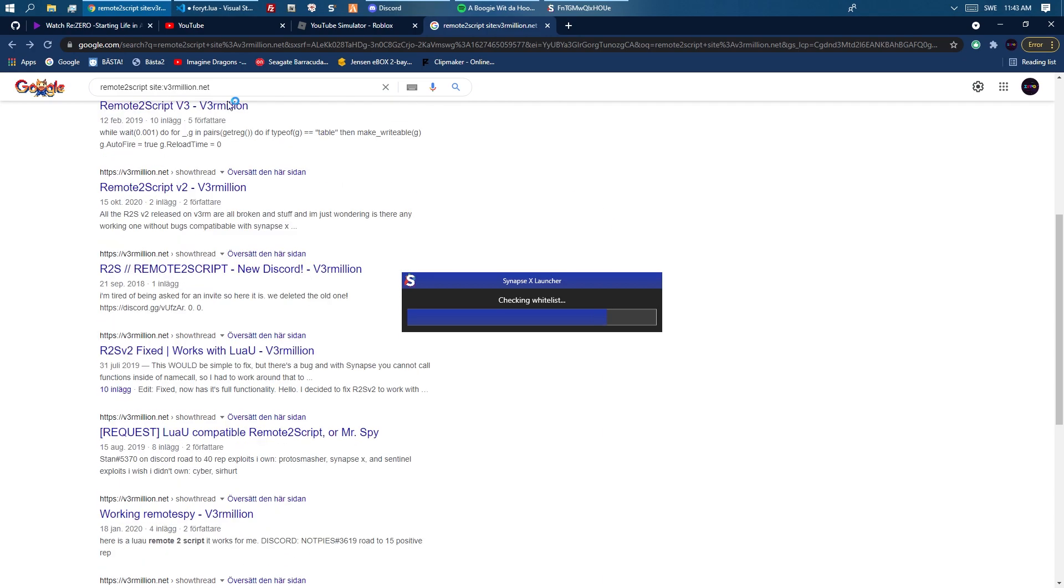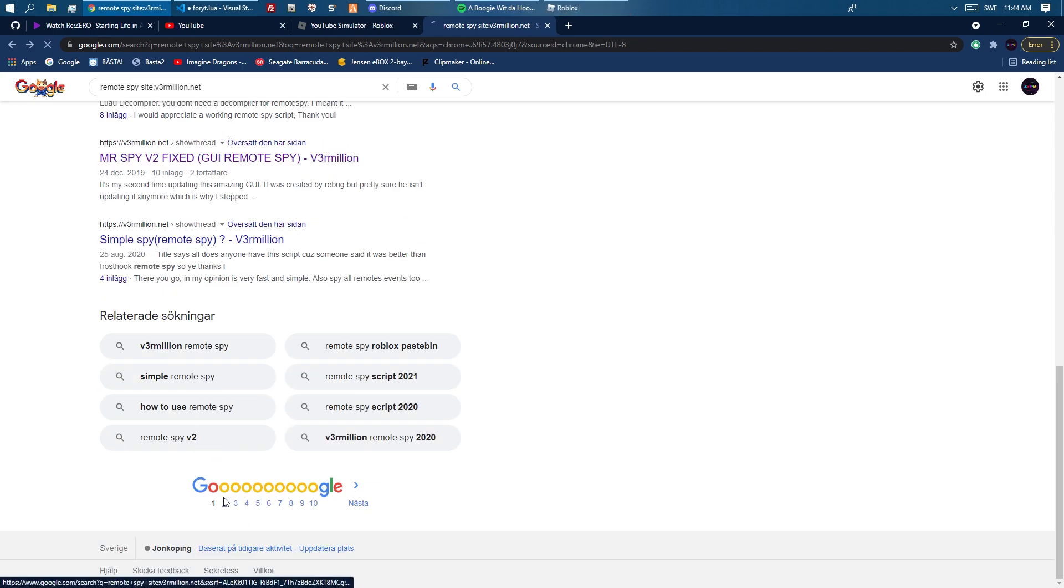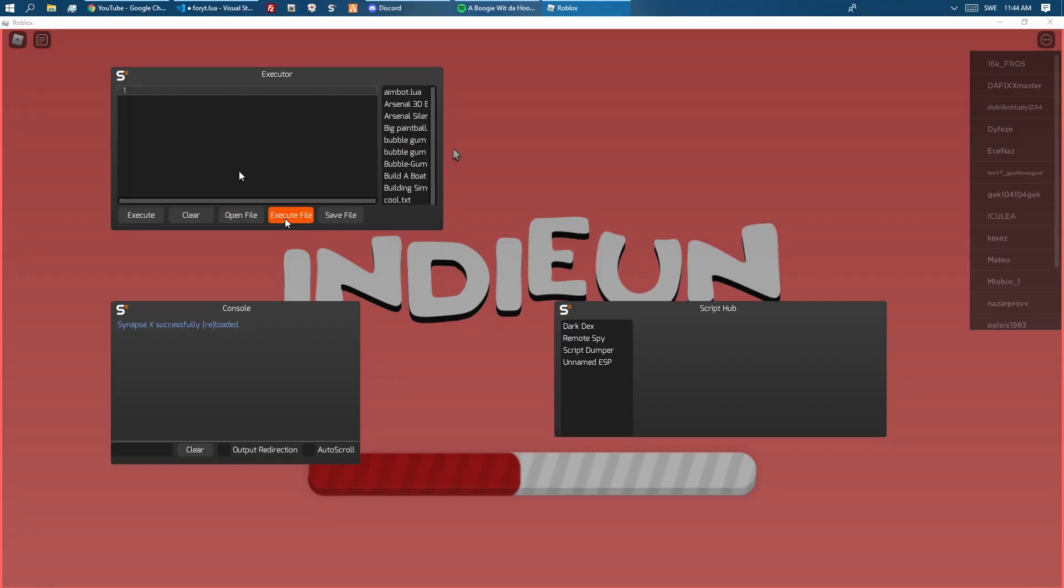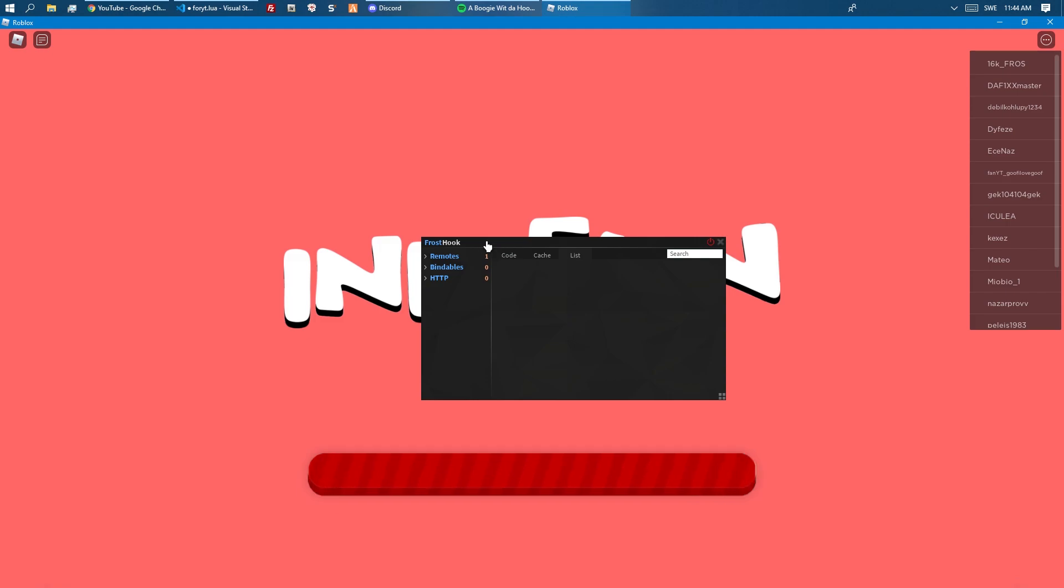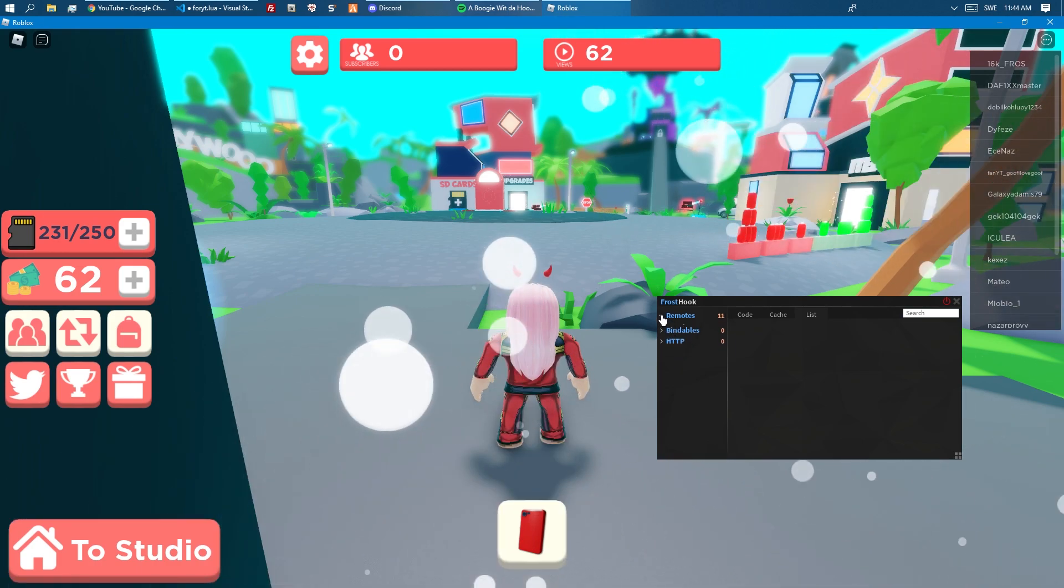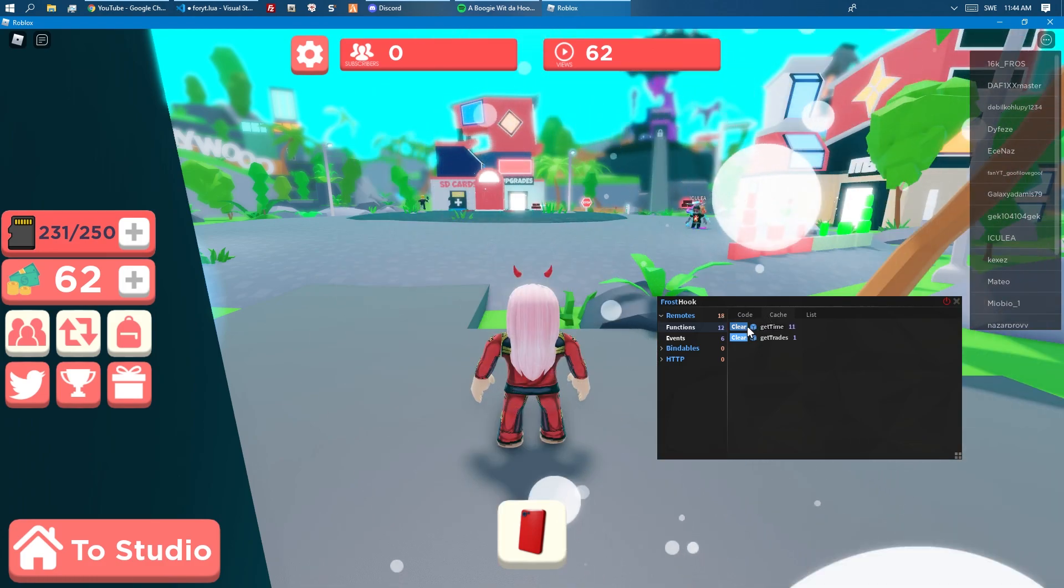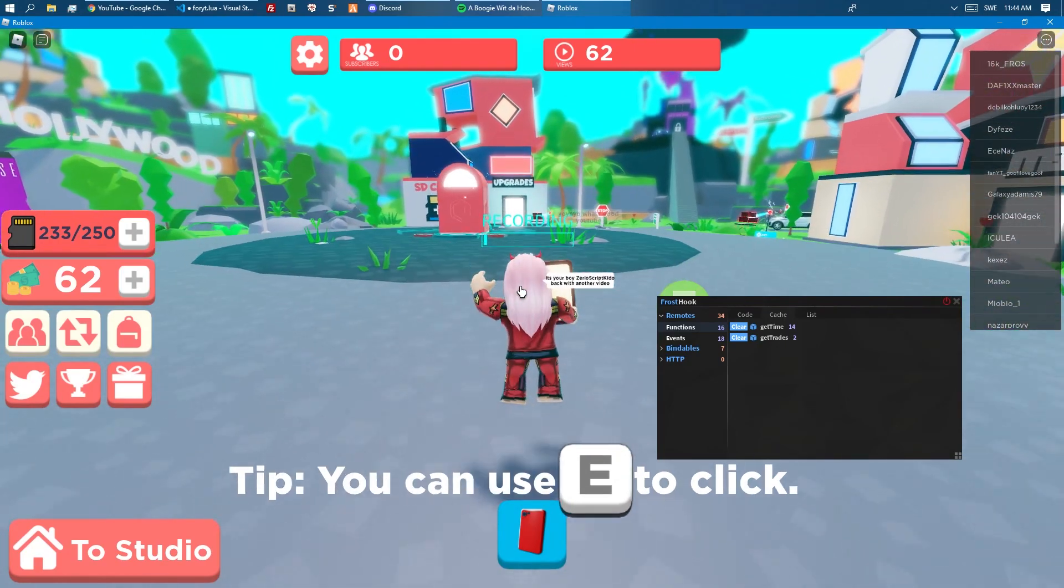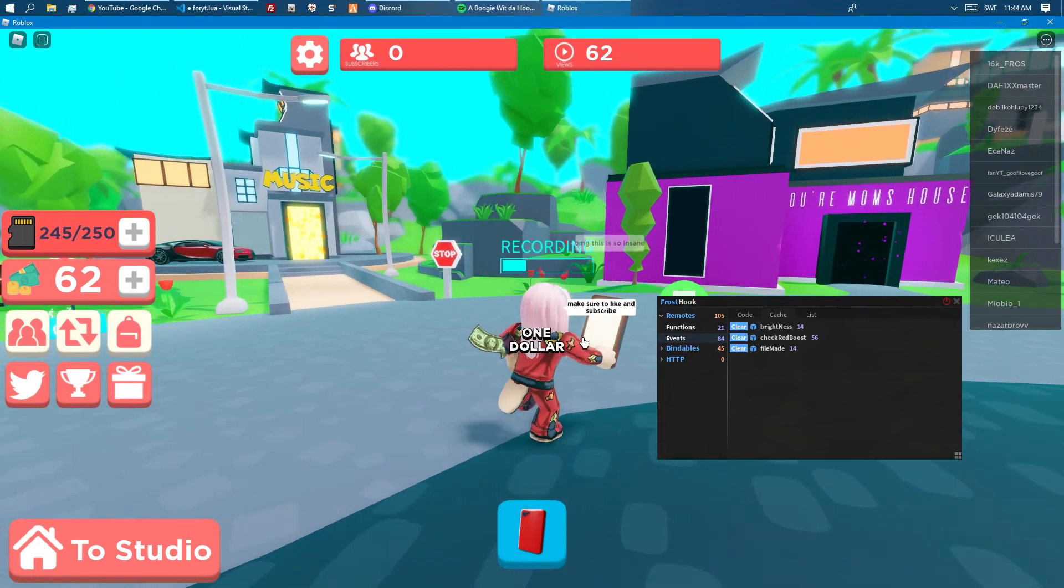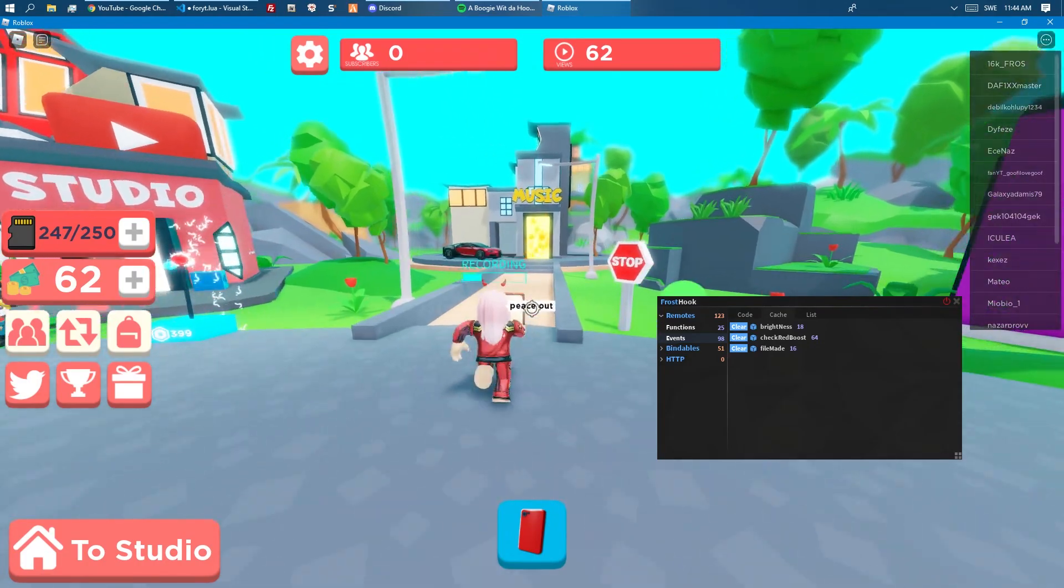We can take a look at some other remote spy while we're at it. Let's use Frost Hook, I guess. I think that's quite good if I'm not wrong. Frost Hook, this is also a HP spy and stuff like that. We can already now see all the remotes right here. You can see all the remotes, these ones stack which is quite cool.